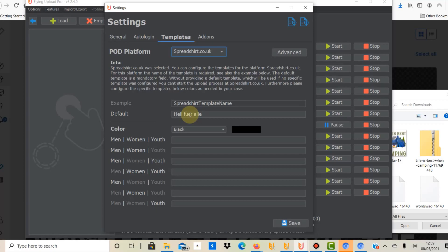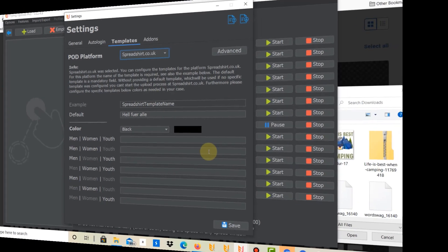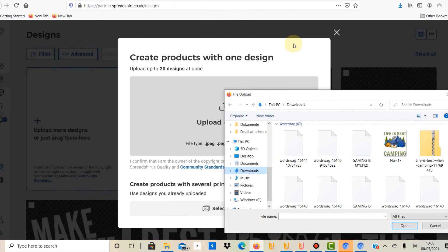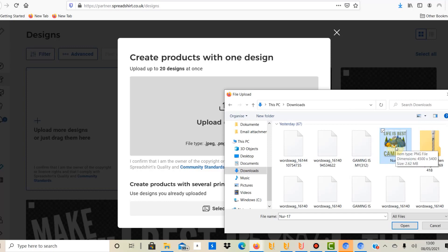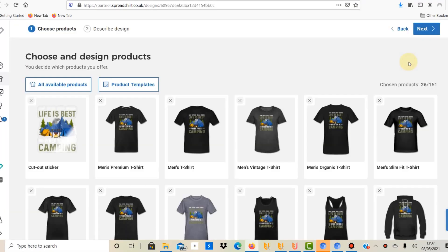So let's go through the process step by step. I'm now in Spreadshirt. Before you start using Flying Upload you need to do at least one upload manually. I've downloaded a 4500 by 5400 design from Creative Fabrica just for the purpose of this video. I'm going to click on that and then upload. I've now selected and uploaded the design to Spreadshirt.